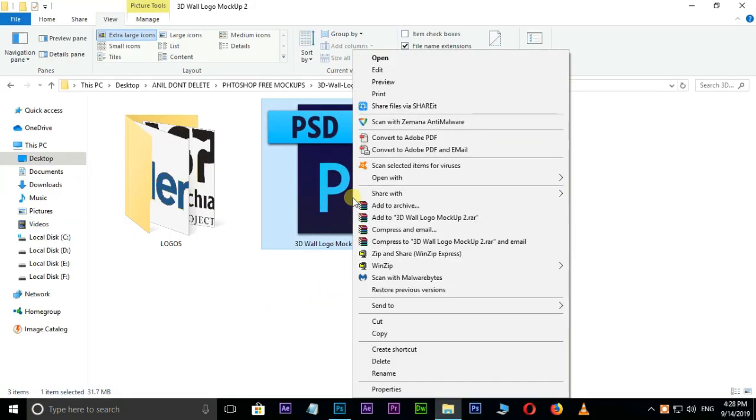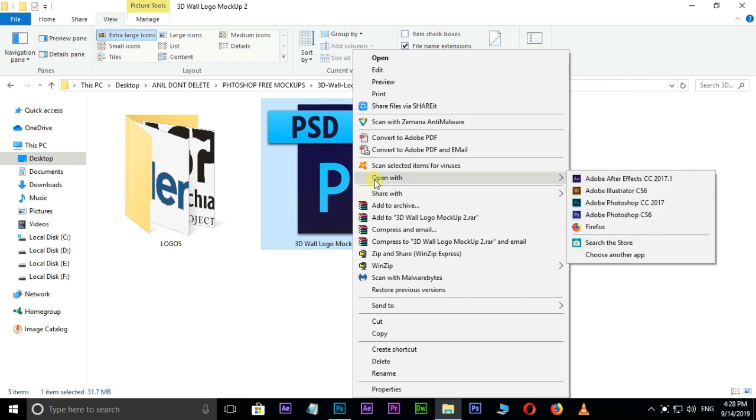Right click on this mockup PSD file. Here, open it with Photoshop CC.